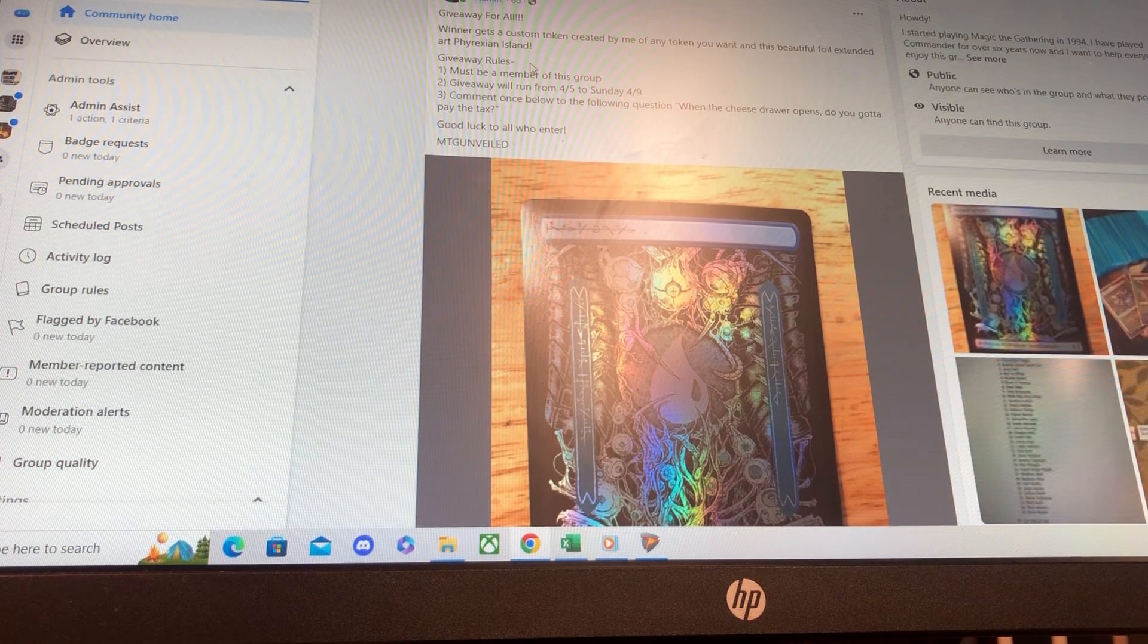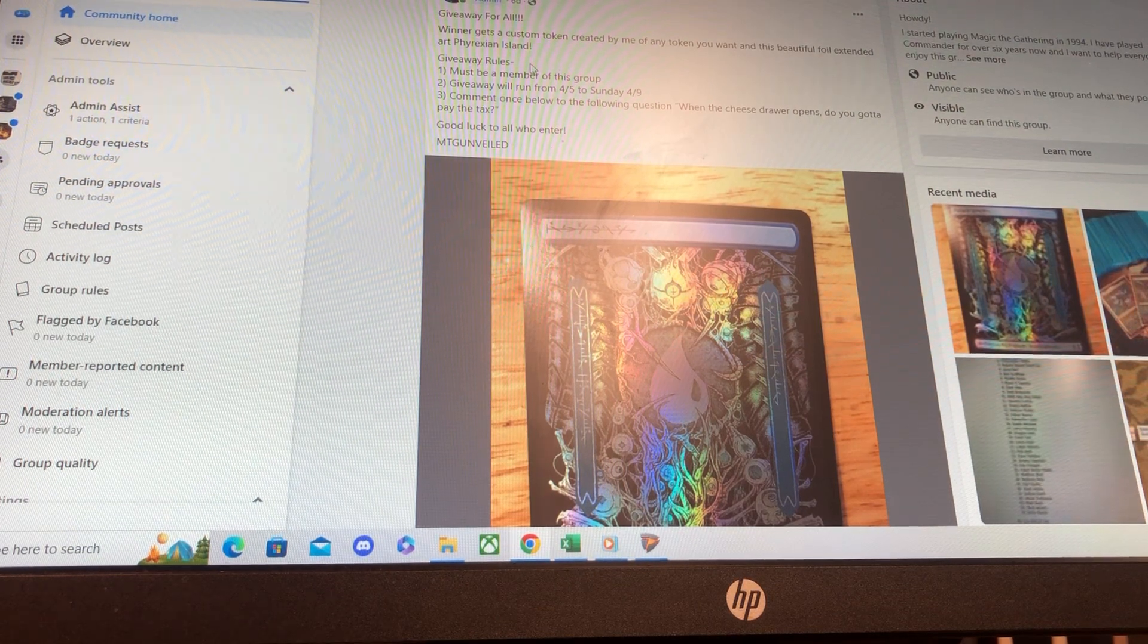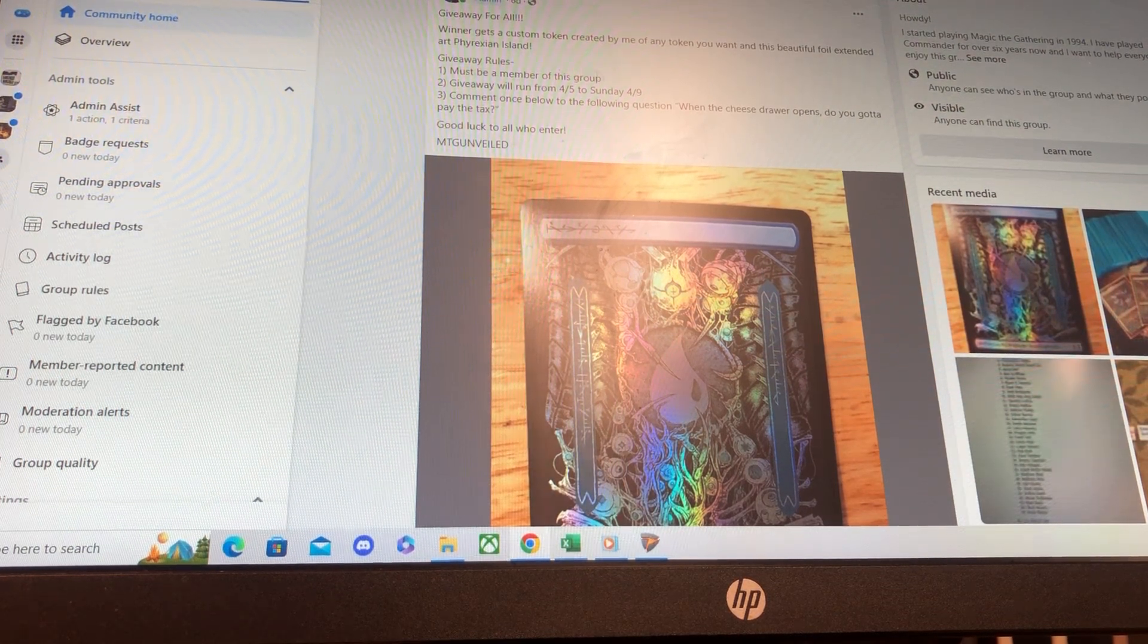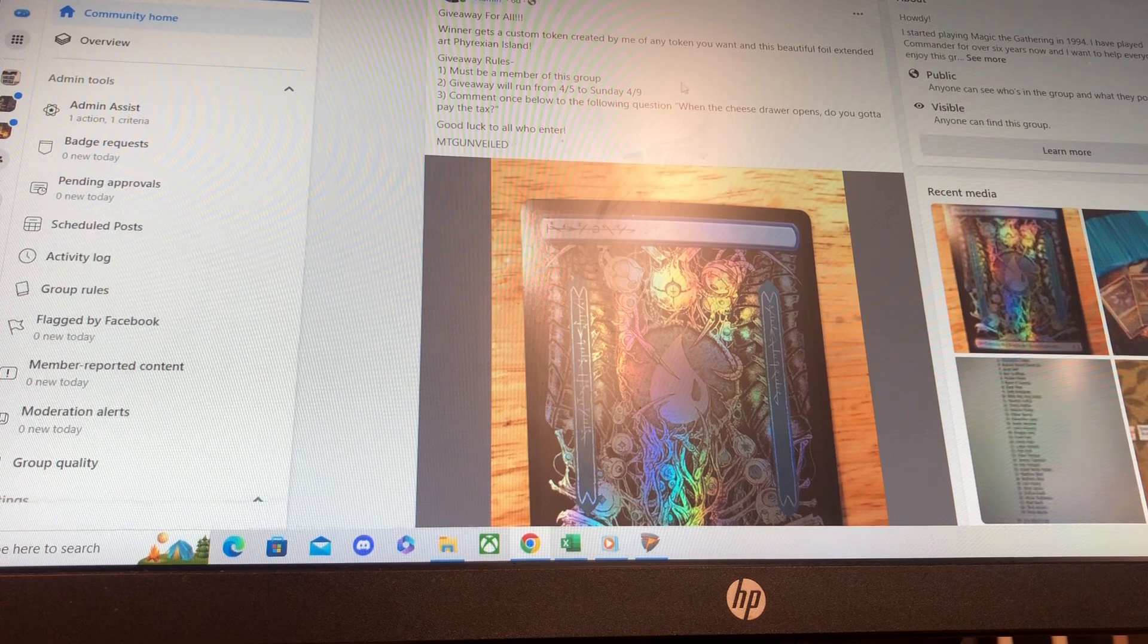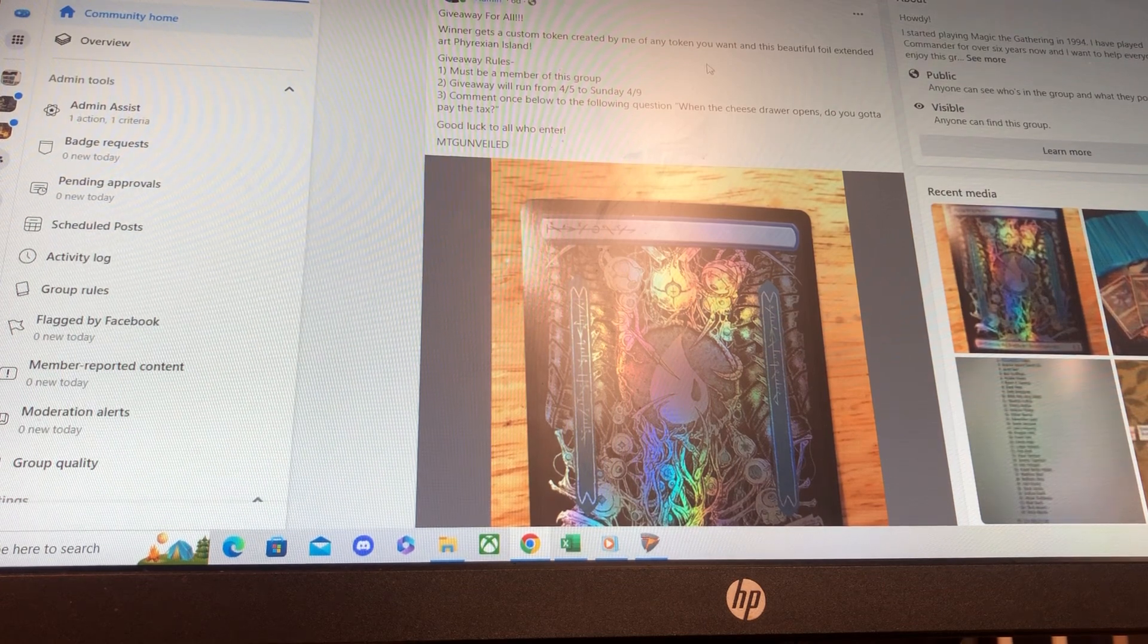Without further ado, I have the giveaway for the beautiful Foil Phyrexian Extended Arc Island and any custom token that you want made by me.